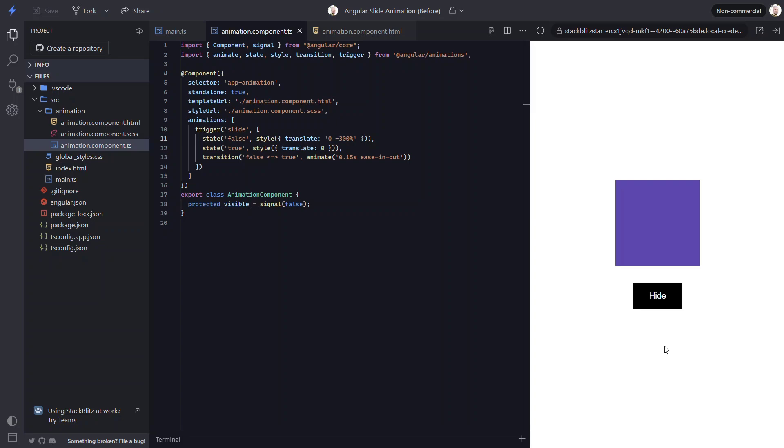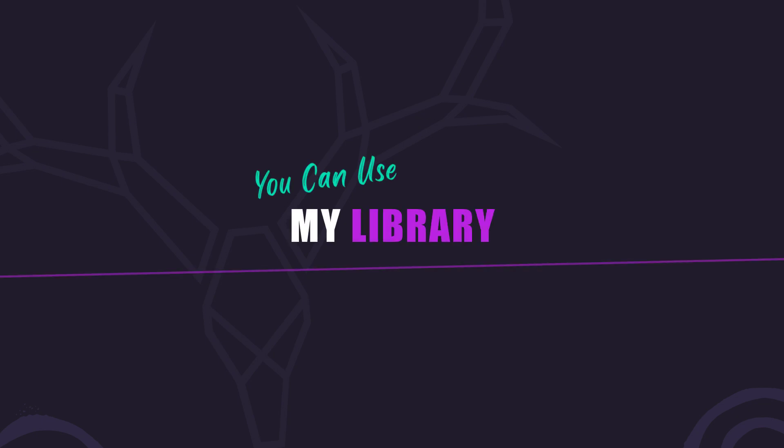But you don't actually have to create this if you don't want to. I've found that there are quite a few animation concepts that I use pretty often when building angular applications and I don't want to recreate them over and over again. So, to cut down on this work, I'm creating an installable angular library called ngx-bootjack-bounce, where I'll be creating and sharing several of these animations. So, instead, you can install and use it if you want.